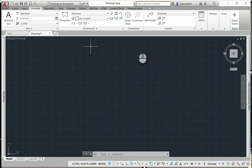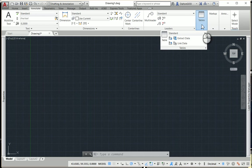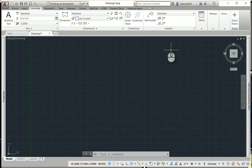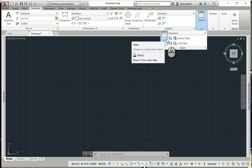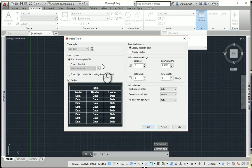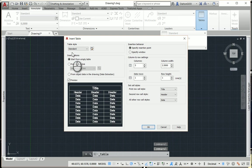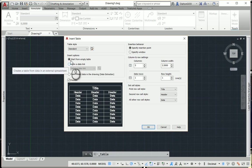And now when we want to import our table, what we do is we go into the table tab and we press table. And then we come down into the dialog box and we just press under insert options from a data link.